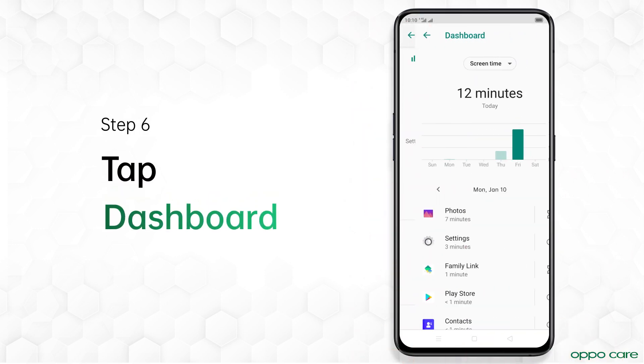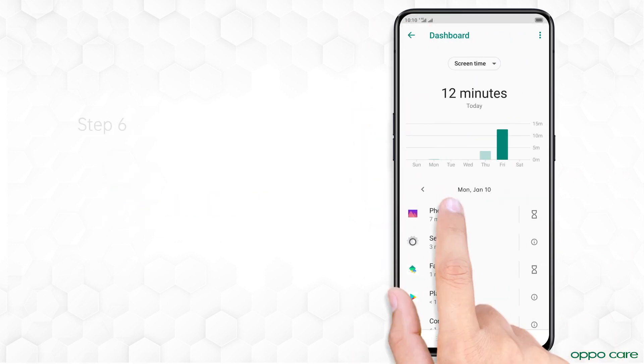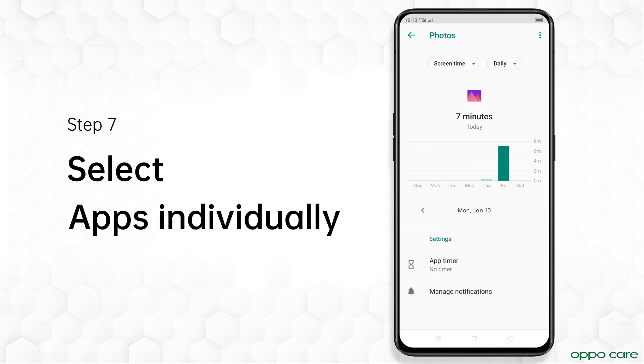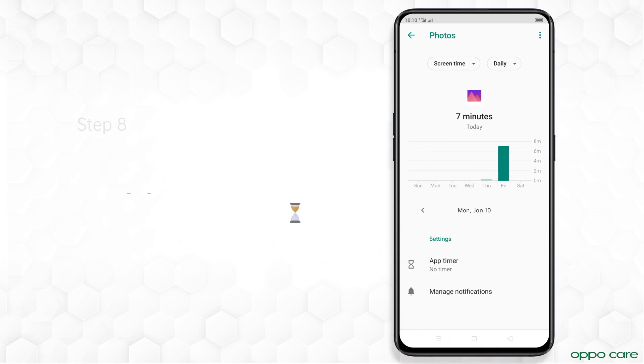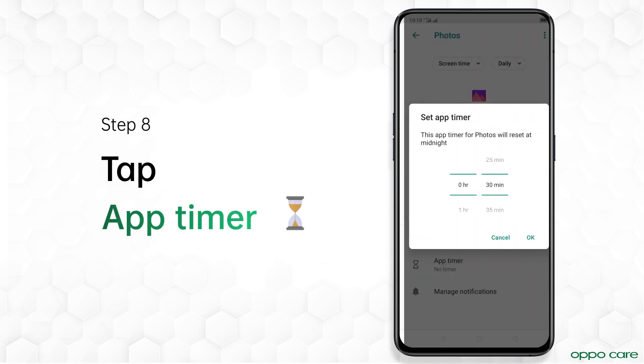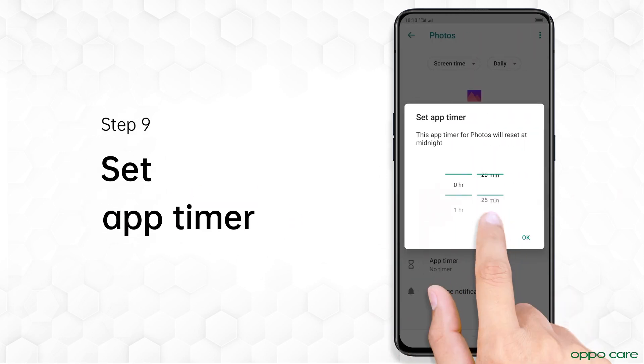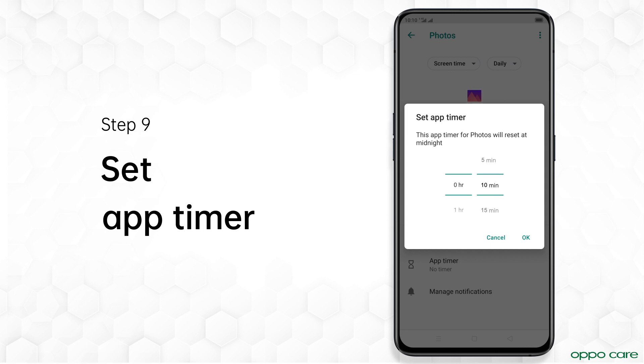Let's check the dashboard from Ways to Disconnect. Select apps individually to set a timer. Tap App Timer and set Access Time to limit app access.